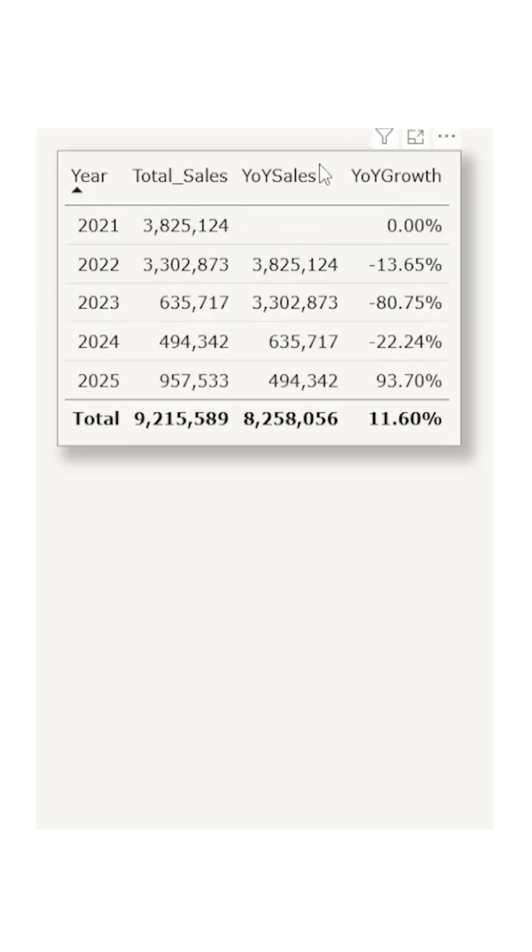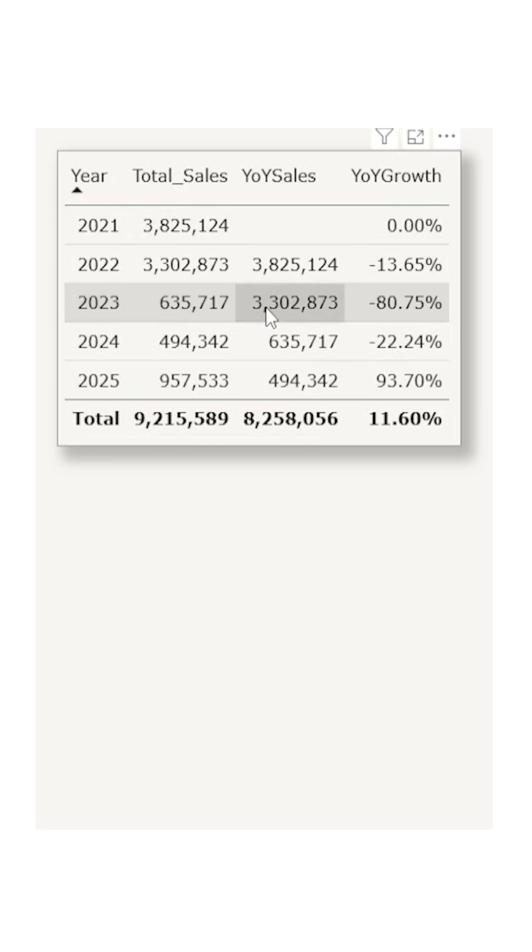The year-over-year sales will basically help me return the sales for the last year. If you take a look at 2023 here, I have the sales amount for 2022 appearing in my 2023 row.